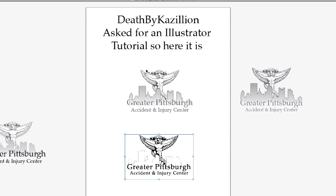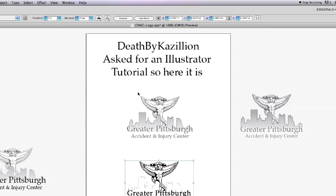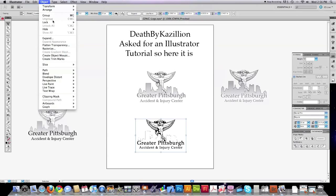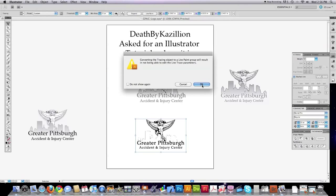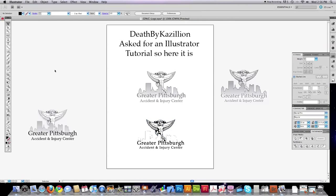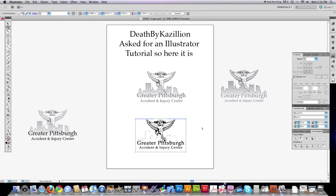What it did was it converted everything, but we're going to have to zoom out here again. Go into Object, go down to Live Paint, and then click on Make. Click OK. Now we're going to be able to edit this. We want to delete this bounding box that goes around it. What we're going to have to do is come up here and click on the Direct Selection Tool, come in here, and we're going to delete that surrounding box.